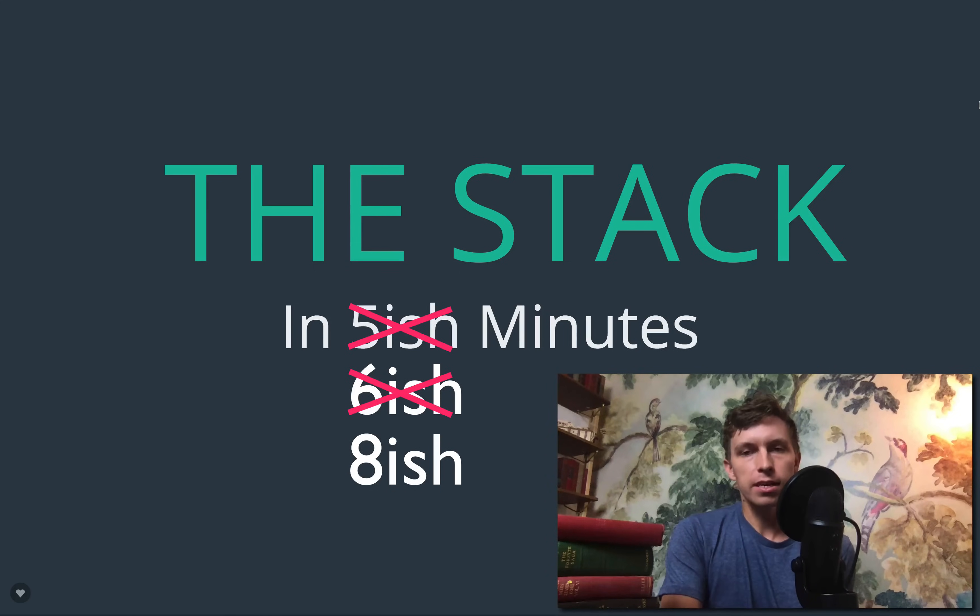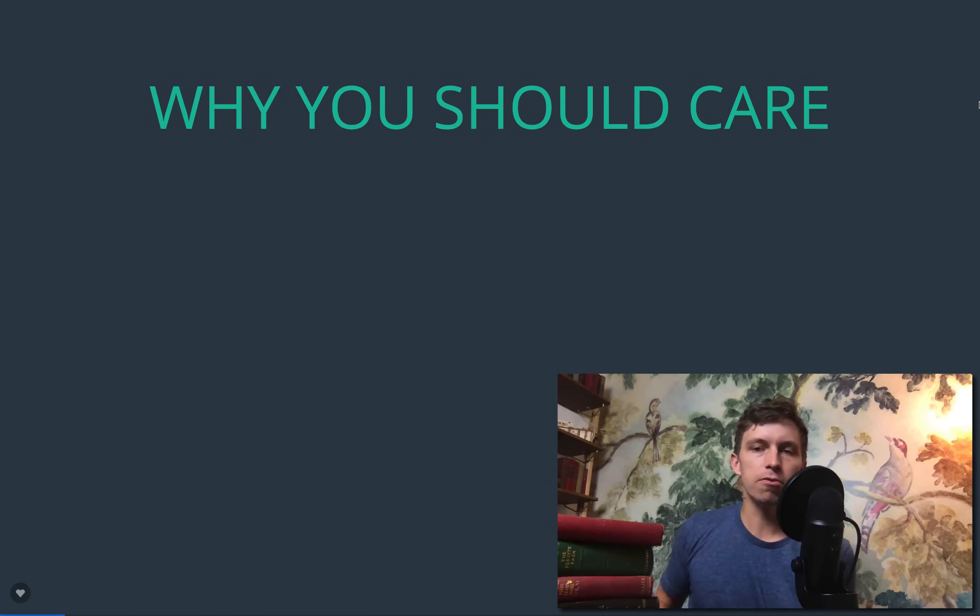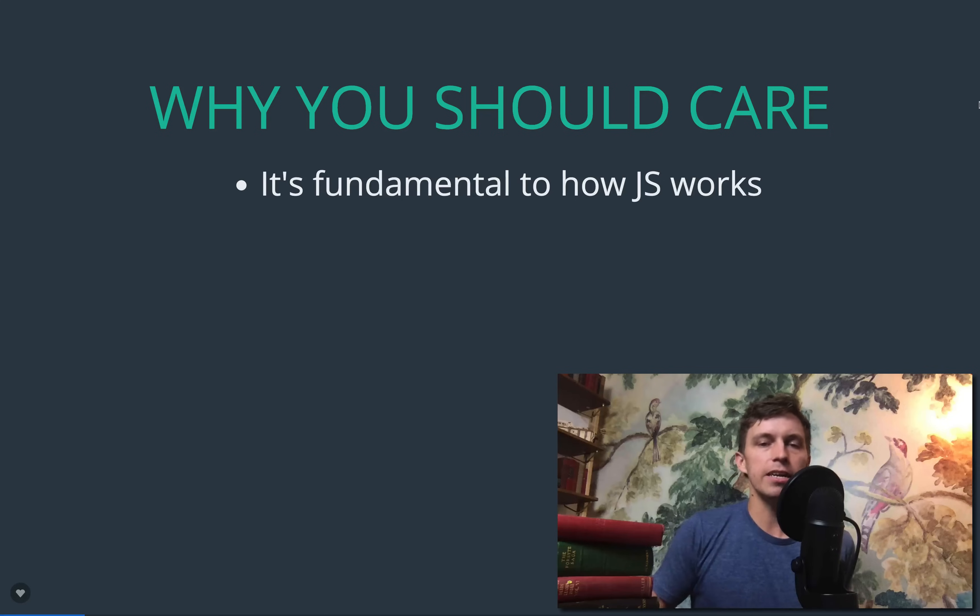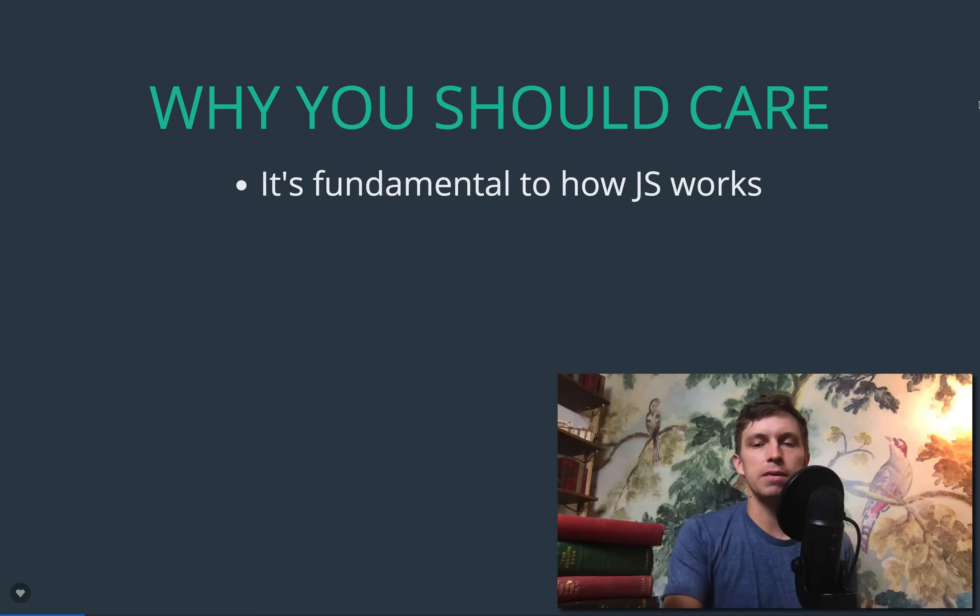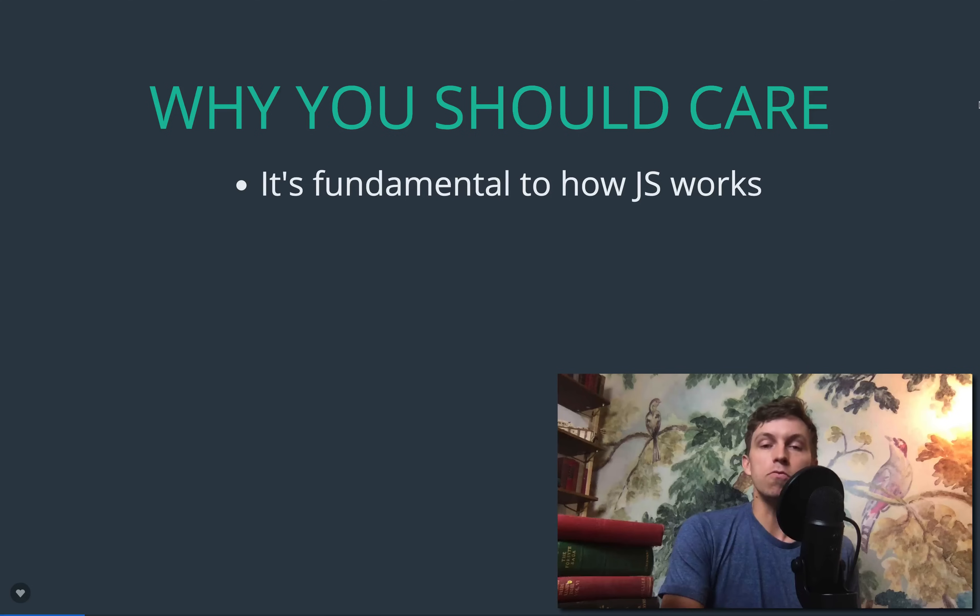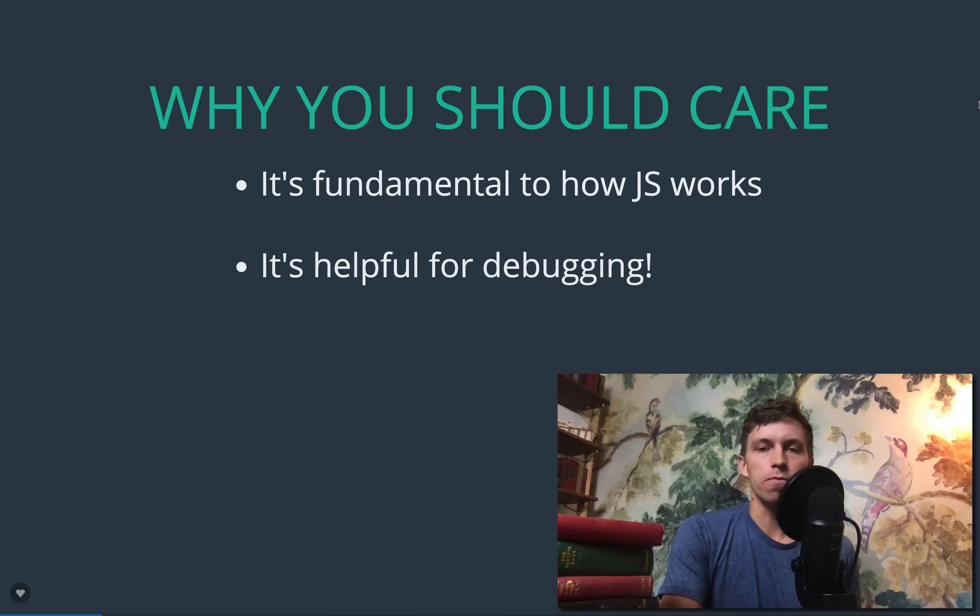First, it's fundamental to how JS works. It's always good to understand the language you're working with, right? It's a good thing to know what's happening behind the scenes. But second, and I think this is most important, it's really helpful when you're debugging your code.